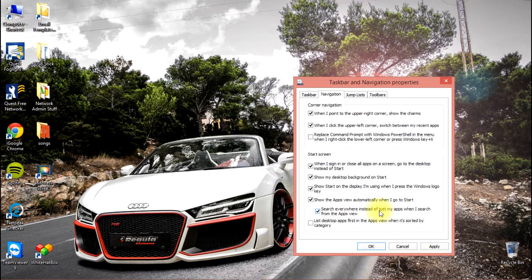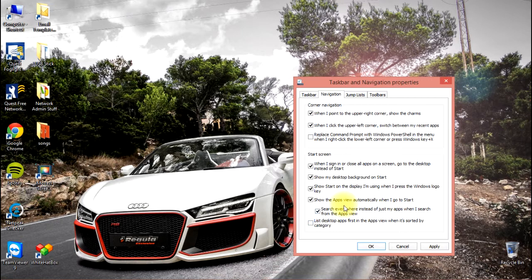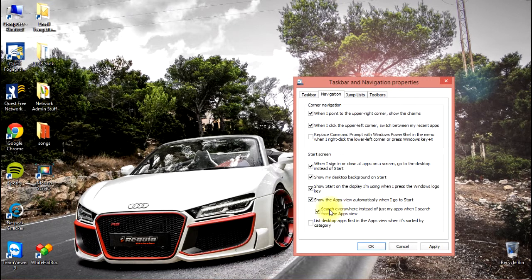I'm going to go ahead and enable that since typically when you search for something, you don't care where it's at, you just want to find it. As long as you enable all of these, apply it.